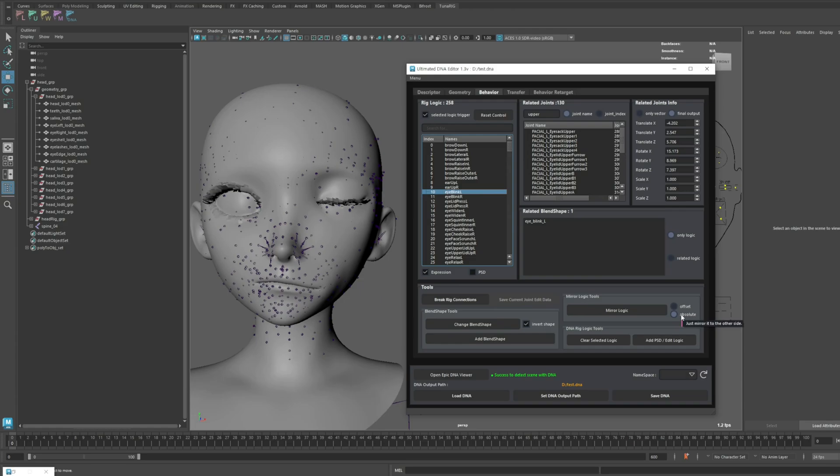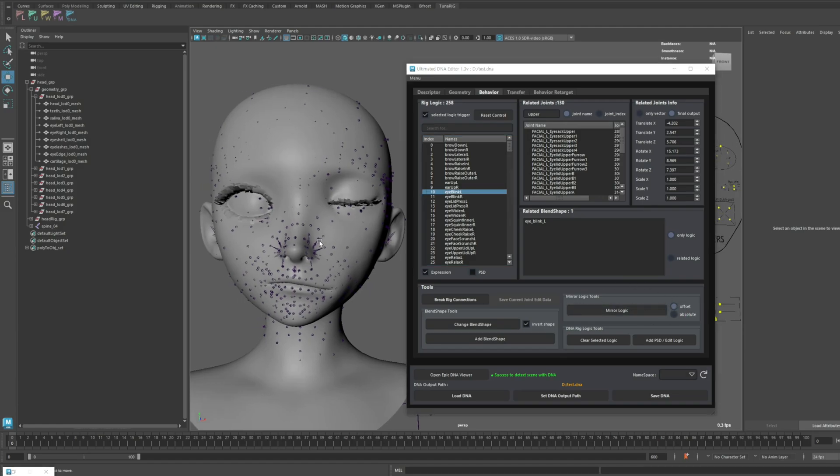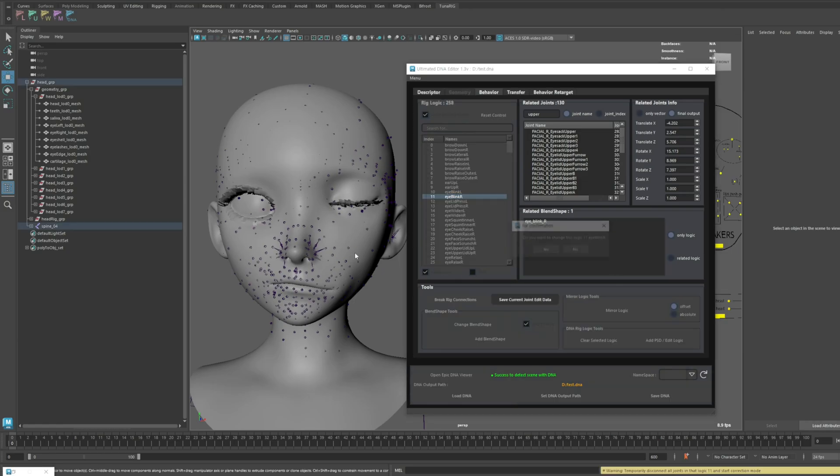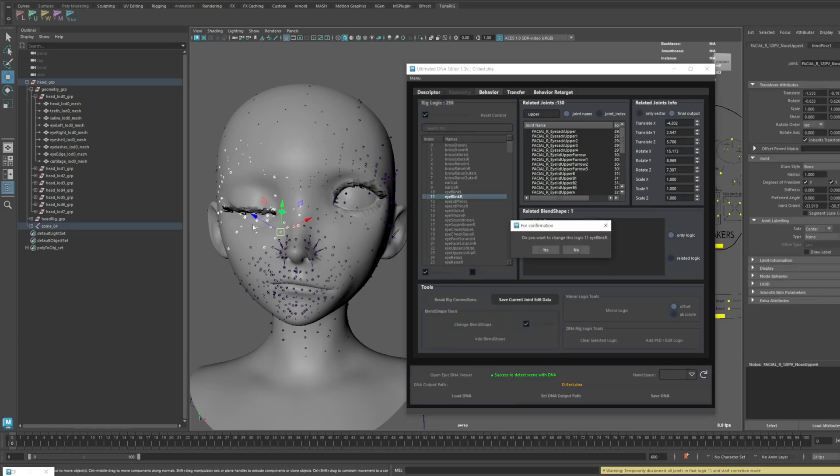Absolute Mode behaves like what previous users experienced, but Offset Mode will maintain the model's initial pose as much as possible while performing the Mirror. Let me show you how it works.